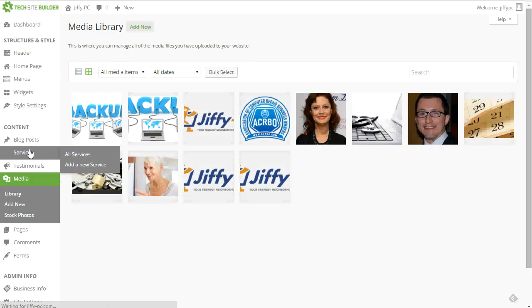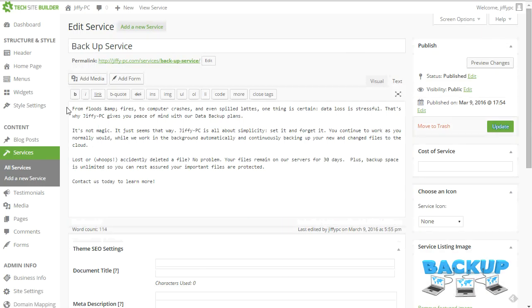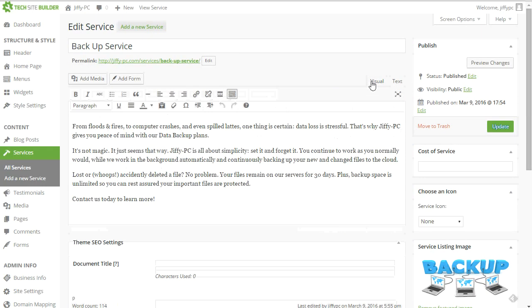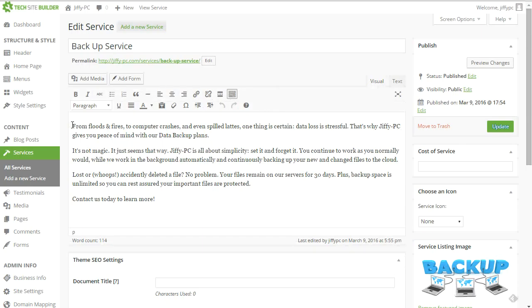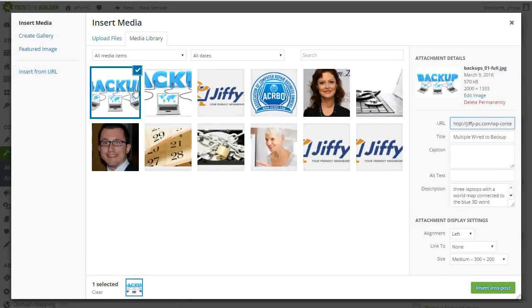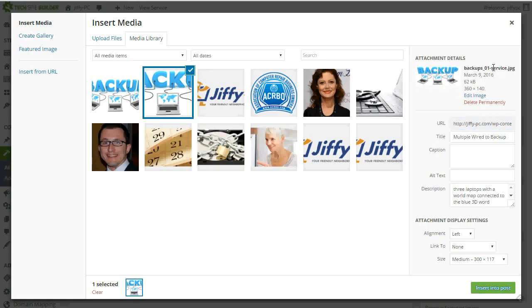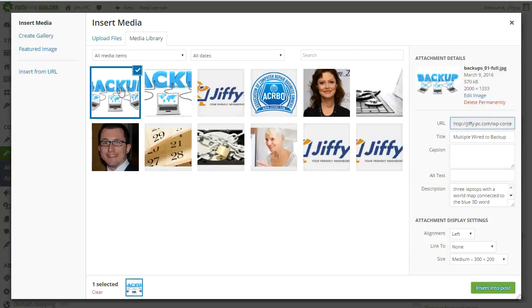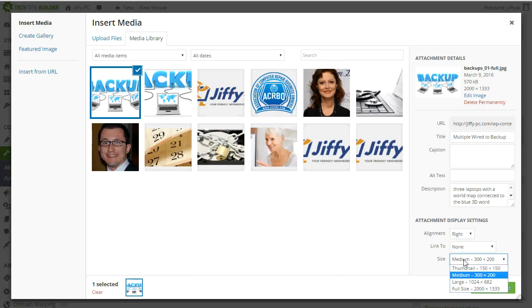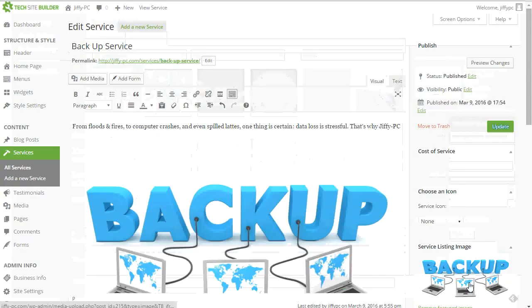I'll go back over to services, backup service. And now I can add the media. Let me make sure I'm in the visual tab. I could add that image straight into my service by clicking the add media button. I'll choose the most recent image that's been uploaded is showing in the upper left. So I'll choose that. And you can always also check the title of the file. The image file will always be appended with the size it is. So it'll say full or in this case, this says service. So I know what size I'm dealing with. In this case, I want to use the full size. I want to align it to the right. I don't want to link it to anything. And I can choose from some of these pre-made sizes here. Let me choose large. I'll insert that.